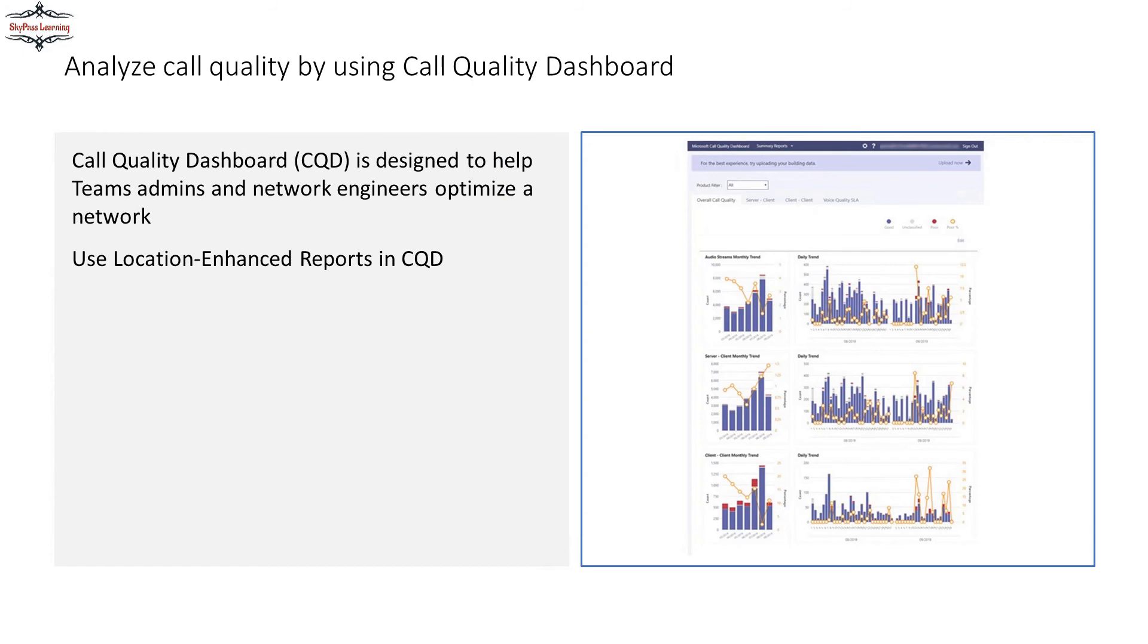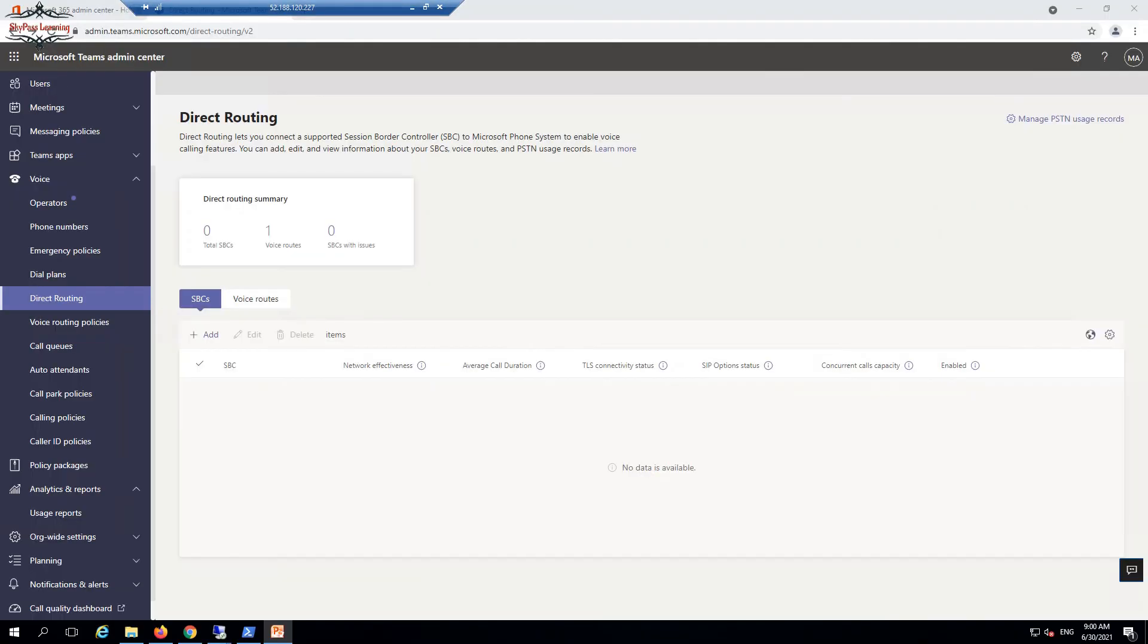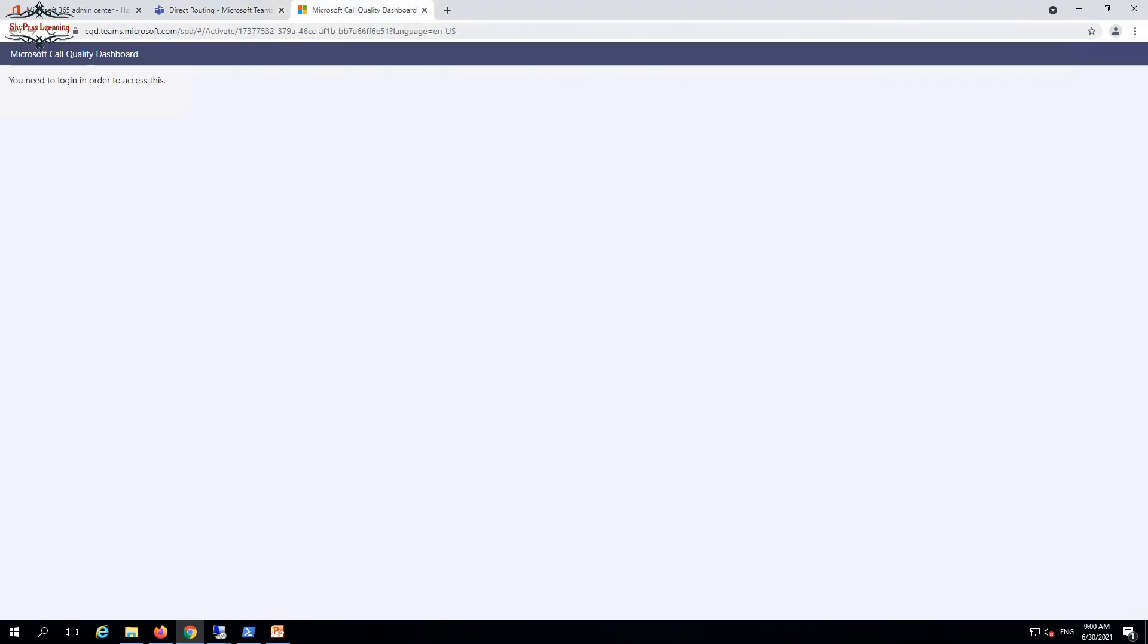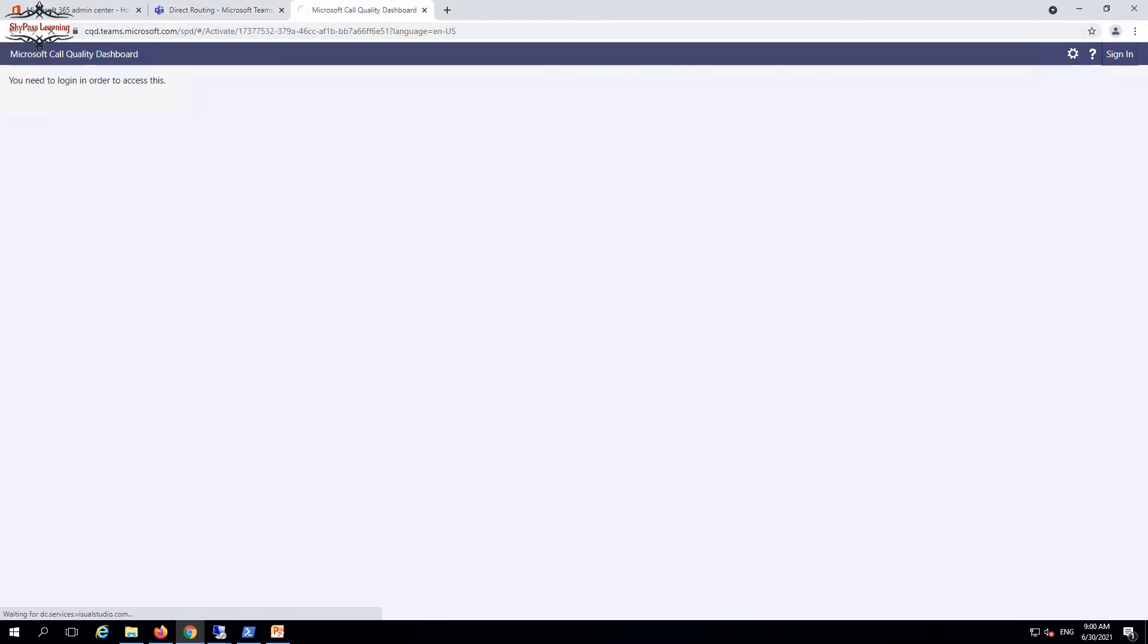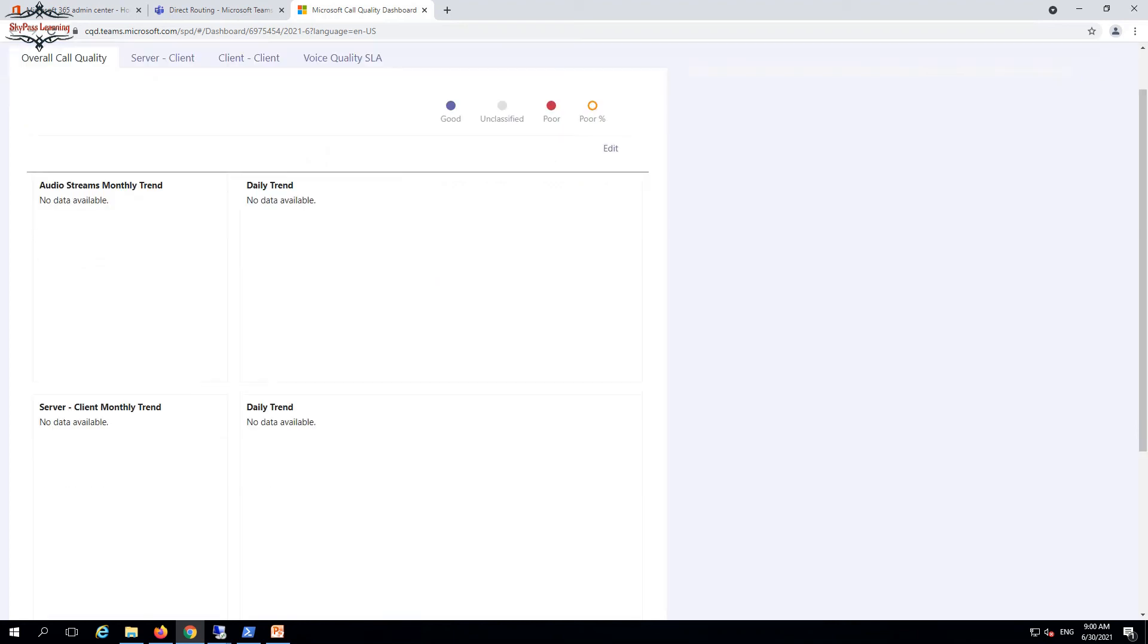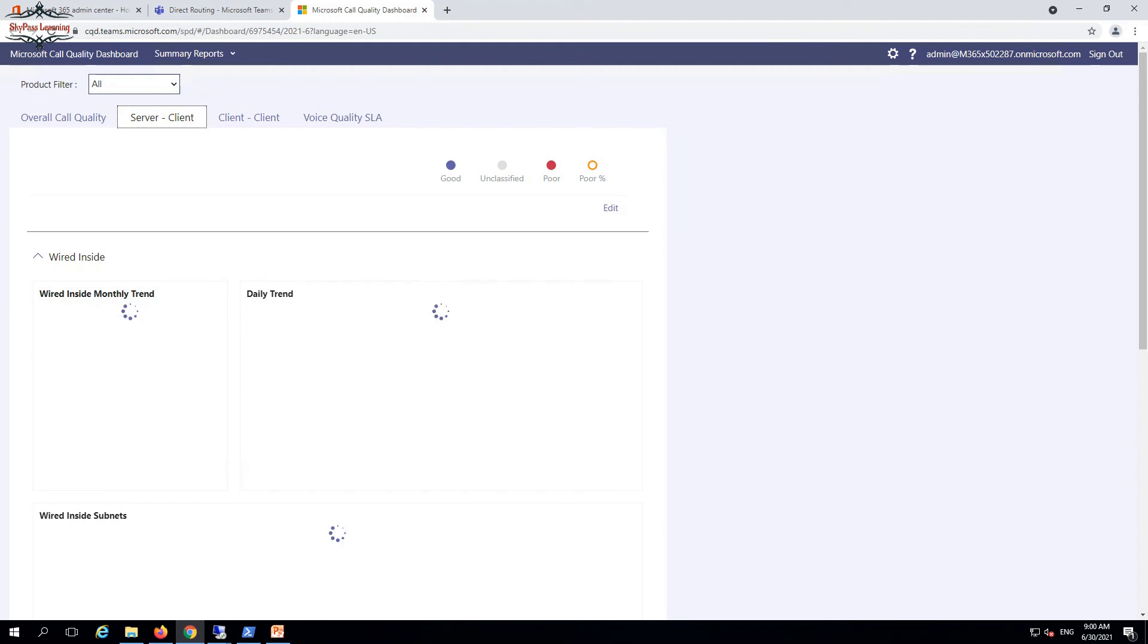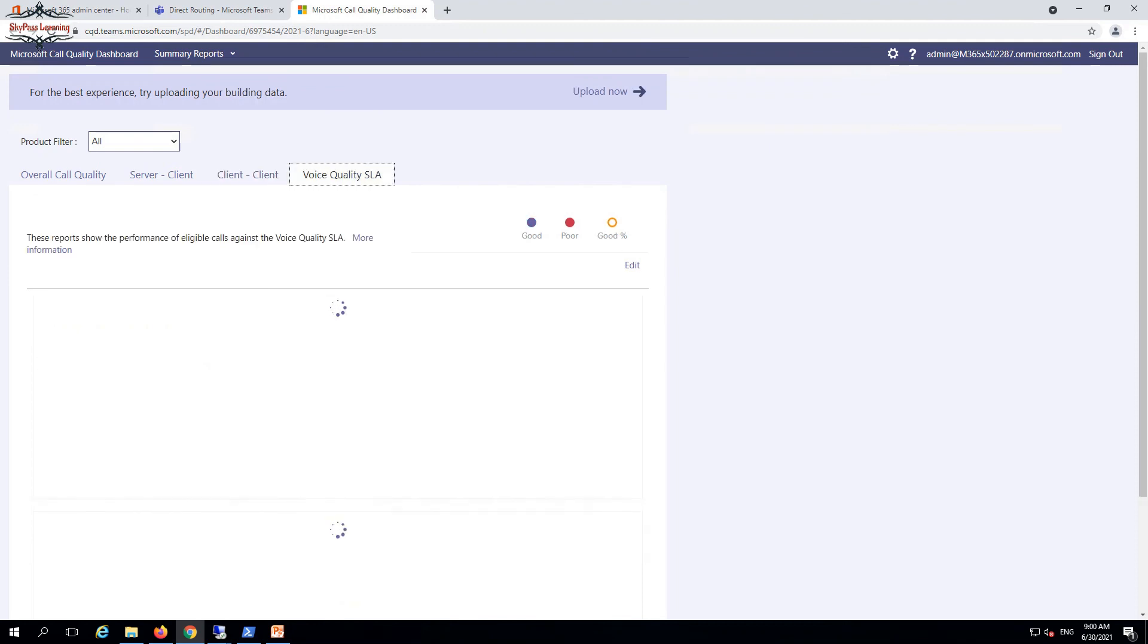The call quality dashboard will show the entire report of your organization. You can also integrate your on-premises data in the call quality dashboard as well as connect to Power BI so we can see graphical representation of analytics and data analytics. To do that, you have to go to your call quality dashboard section. In Teams, you can see there is a call quality dashboard option available. Right now data is not available because I have not made the calls, but if it is there, it would be displayed over here.